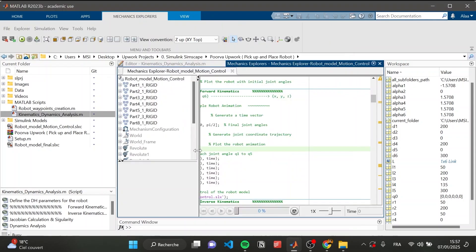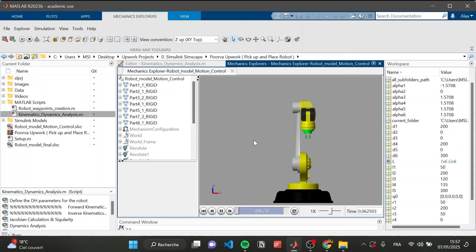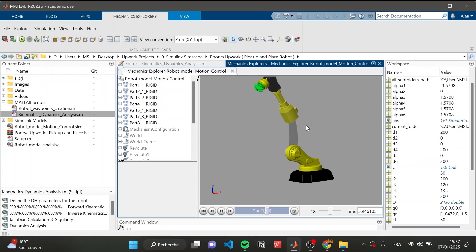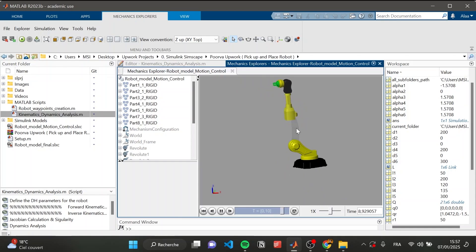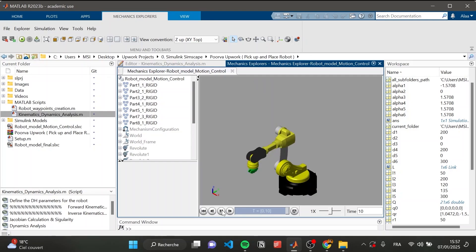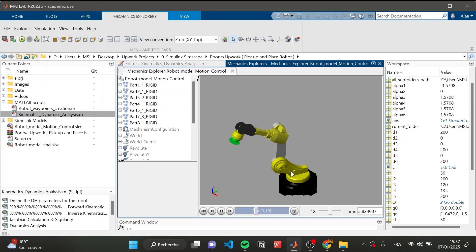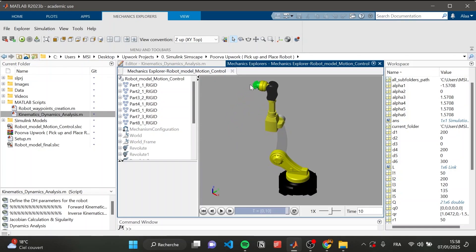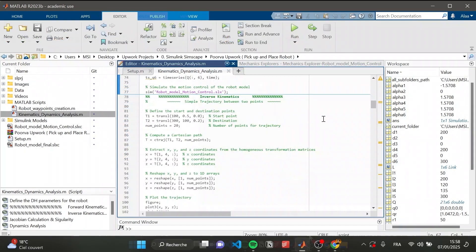This is the result at the MATLAB level, and now we will see it at the 3D Simulink level. This is the final simulation — the robot is moving from the zero configuration to the new configuration with those specific joint angles.